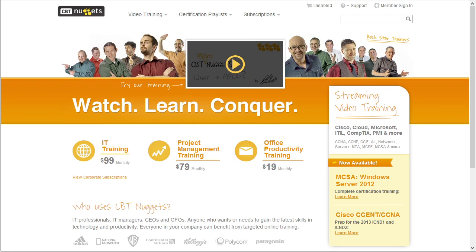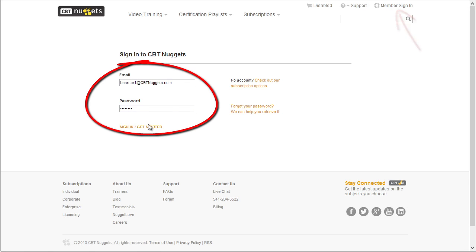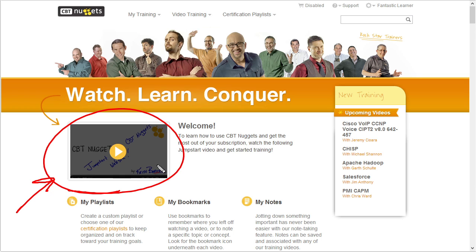Our very first task is to log on. We go to the CBT Nuggets website, click on the member sign-in link, supply our username and password, and then click on Get Started. Now let me point out something really cool — if we just logged in for the first time we're going to have this welcome video that we can play, and that's the video that you and I are watching right now. But after we start watching some training videos on Microsoft or Cisco, the next time we log in it's going to show the exact video we were watching so we can jump right back into where we left off.